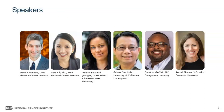First, we have Dr. Valerie Bluebird-Jernigan, professor of rural health and executive director for the Center for Indigenous Health Research and Policy at Oklahoma State University. We also have Dr. Gilbert Gee, professor in the Department of Community Health Sciences at the UCLA Fielding School of Public Health. And we have Dr. Derek Griffith, professor in Health Systems Administration and Oncology at the Lombardi Comprehensive Cancer Center, and founding co-director of the Georgetown Racial Justice Institute and director of the Center for Men's Health Equity at Georgetown.